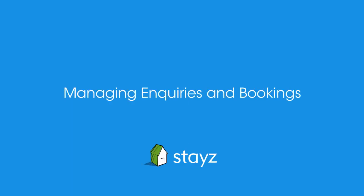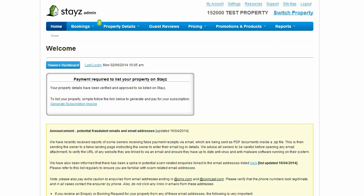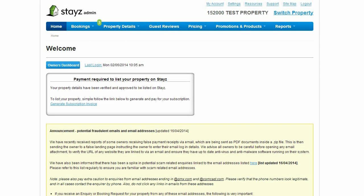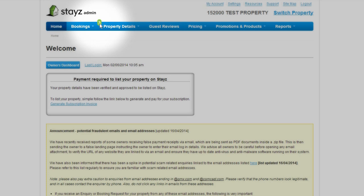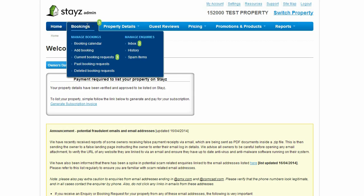Managing enquiries and bookings. One of the main areas you will regularly access is the bookings menu accessible from the main toolbar. The bookings menu item in the toolbar will show a pop-up bubble to alert you of any new enquiries that you have received. Hover over the bookings menu to reveal the extended menu, where you can see current booking requests, add bookings and manage enquiries.